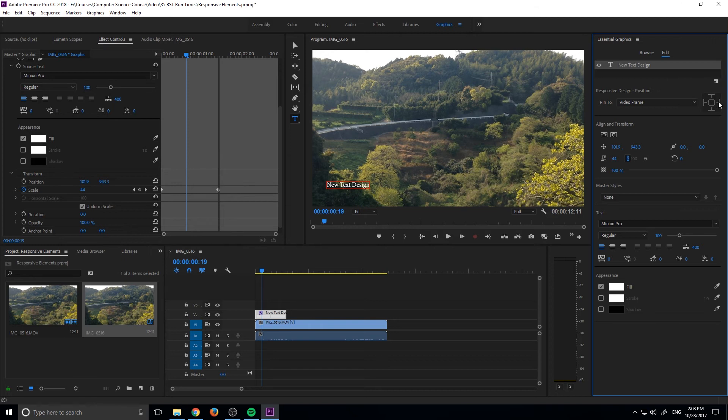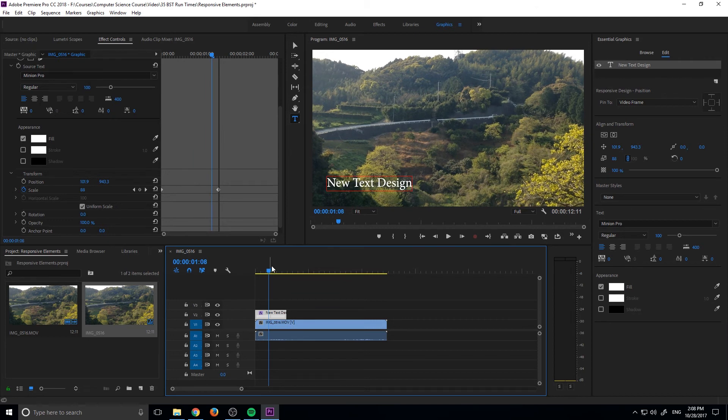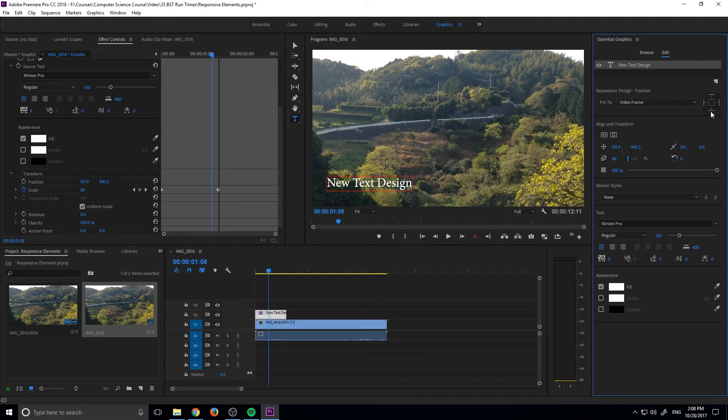In this situation, what we want to do is we want to pin it to what's closest. So you can see this is in the bottom left. So we want to pin it to the bottom and to the left over here.